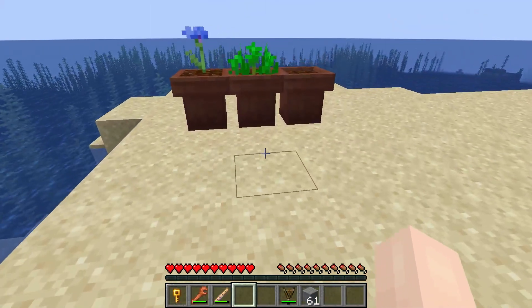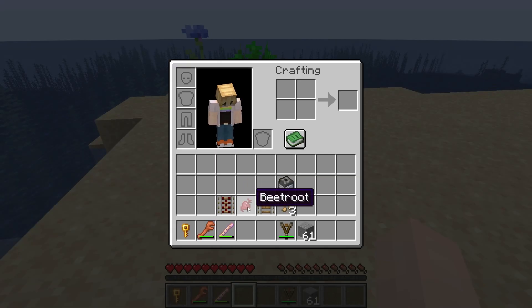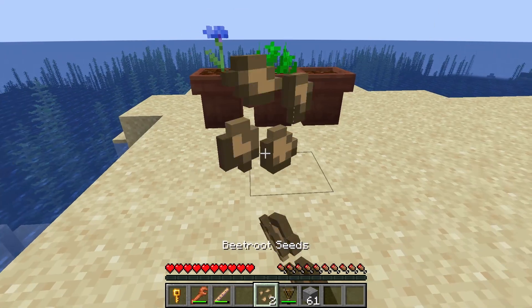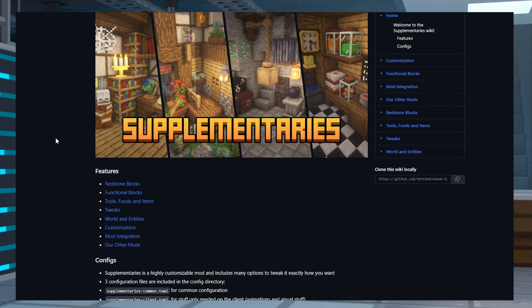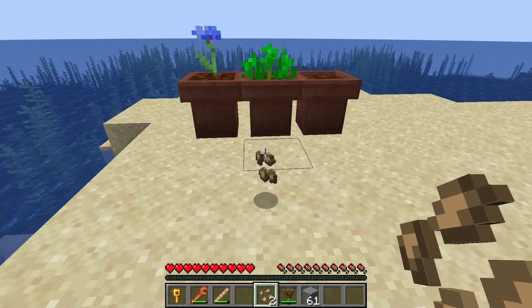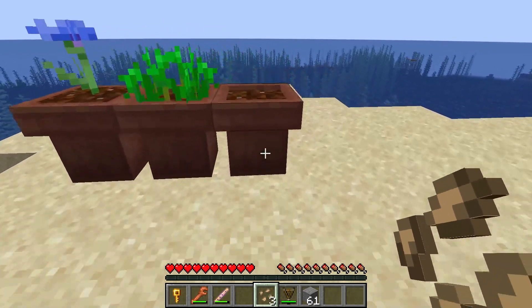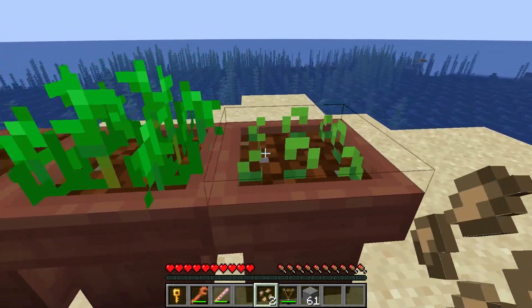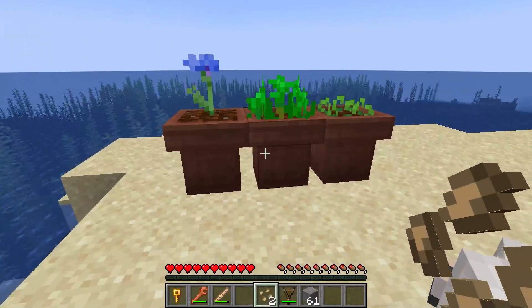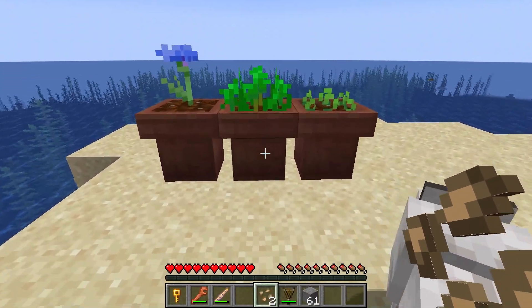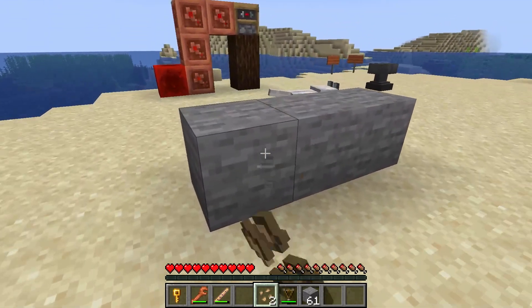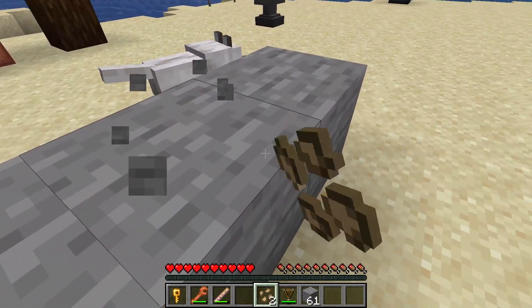So now you know how to install Supplementaries and some of the amazing components that it adds, but we didn't really even scratch the surface. Make sure to take a look at that wiki guide to learn all about the new features. Whether you use the mod for any of the decoration blocks or to expand your redstone arsenal, there are additions for everyone. With so many possibilities, you'll never run out of ways to use this mod. That's all for this one, gamers. As always, I hope you have lots of fun.